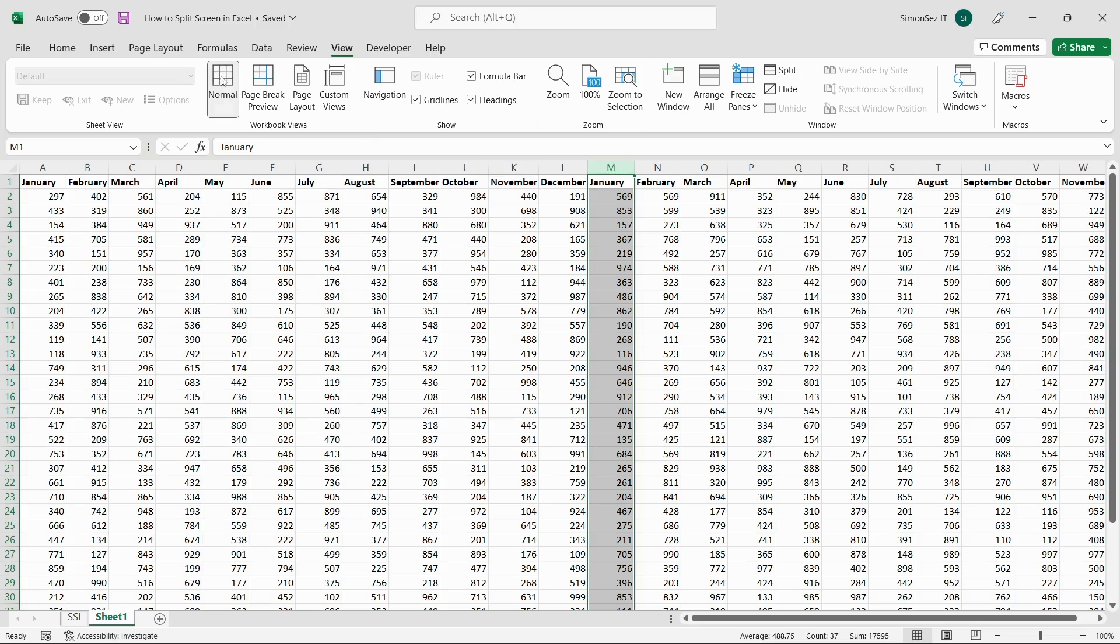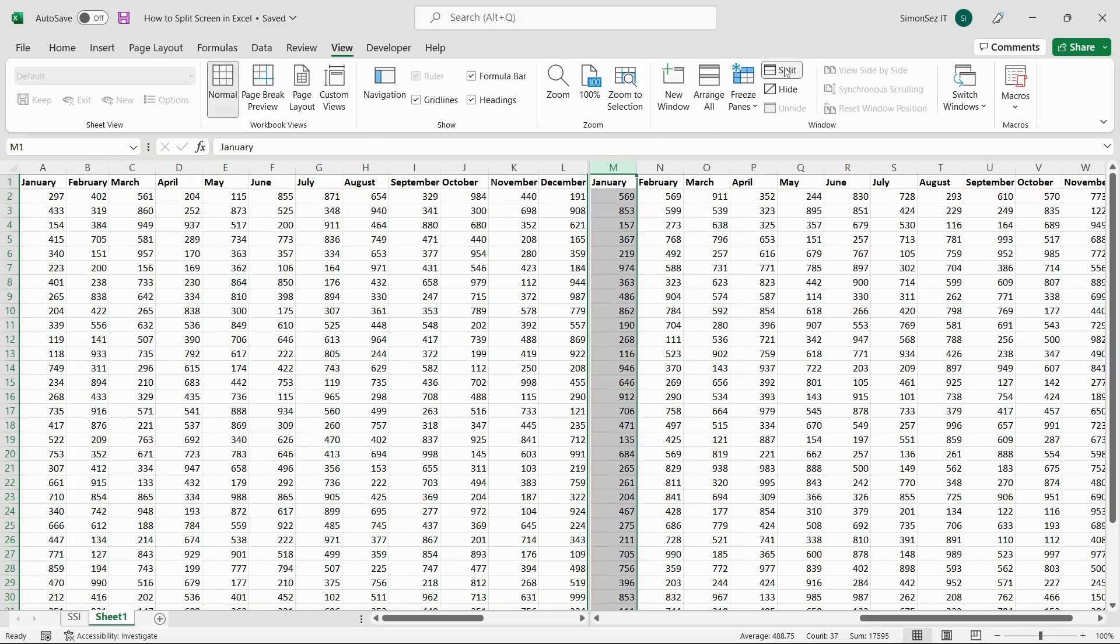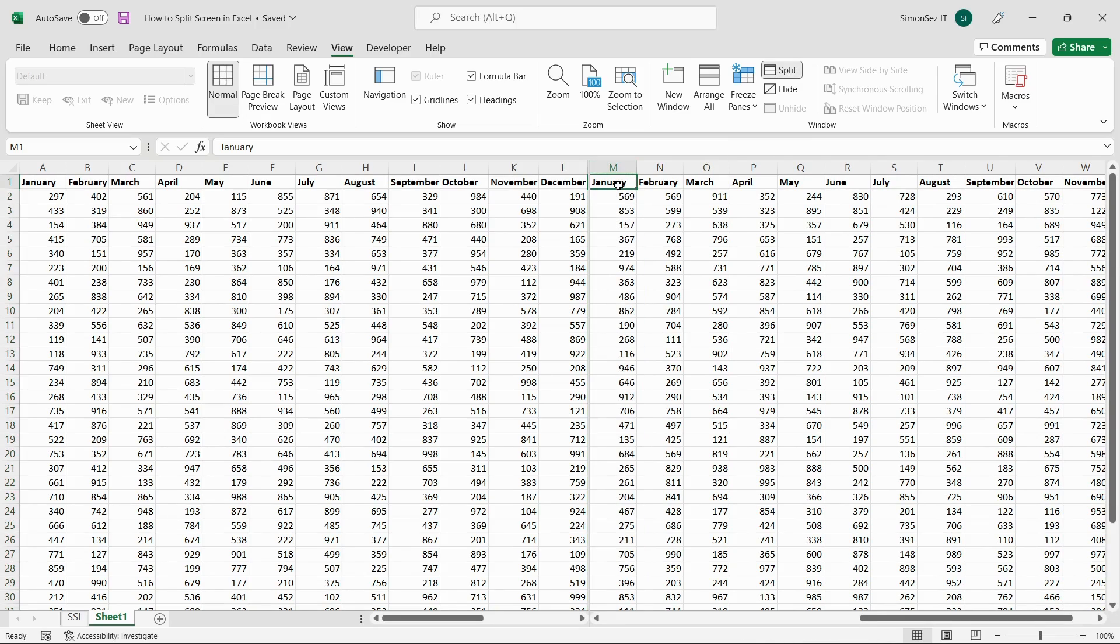Navigate to View. Under Window, select Split. This splits the sheet vertically. The partition can be seen by a gray line. Always remember that the split always happens to the left of the selected column.